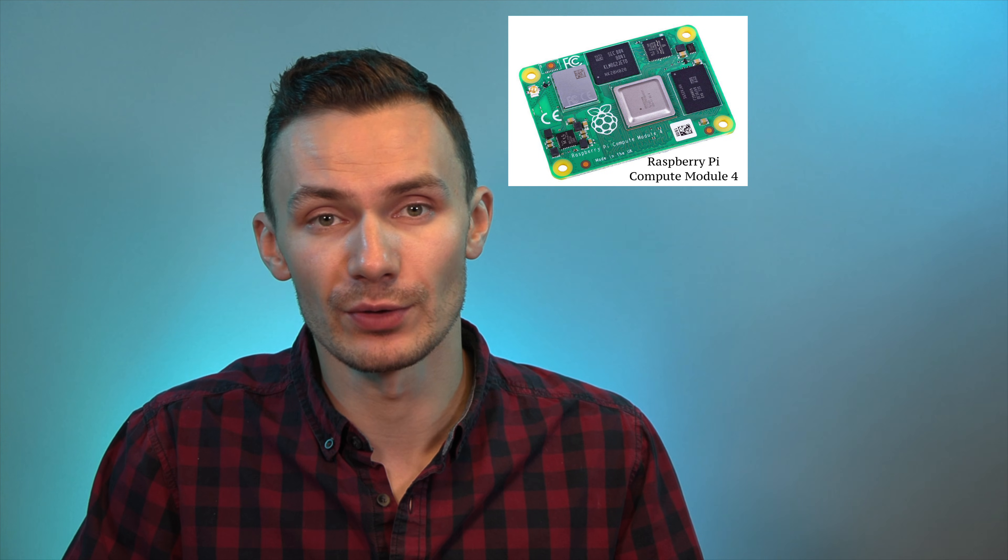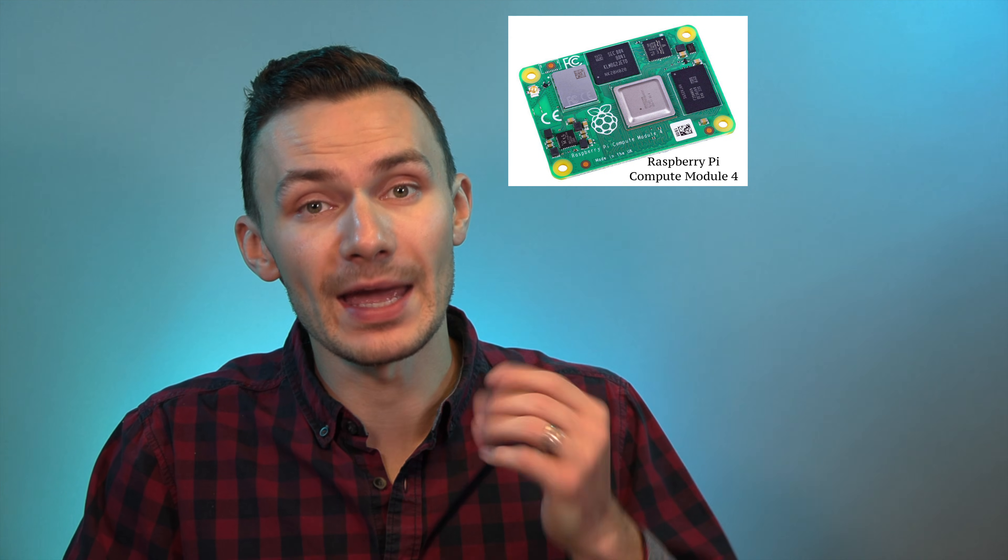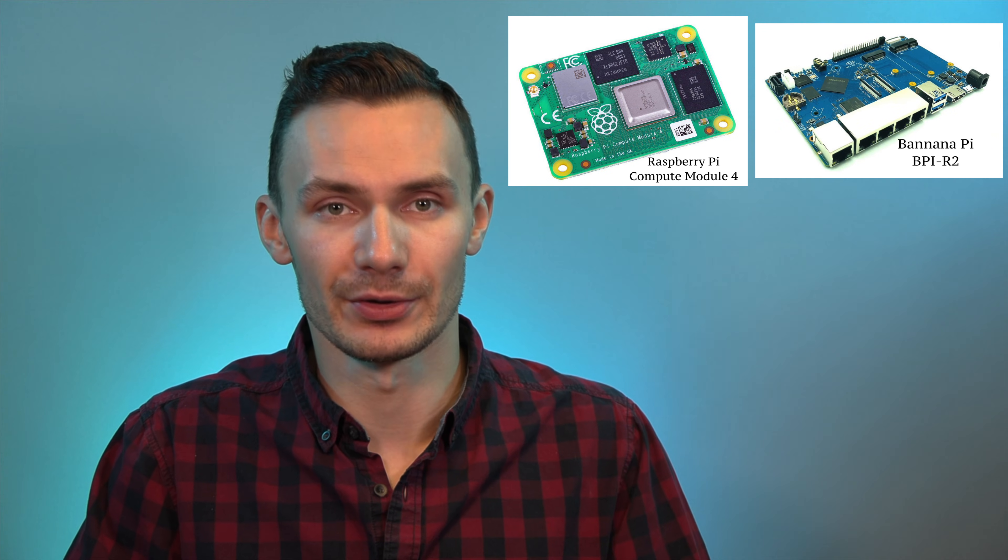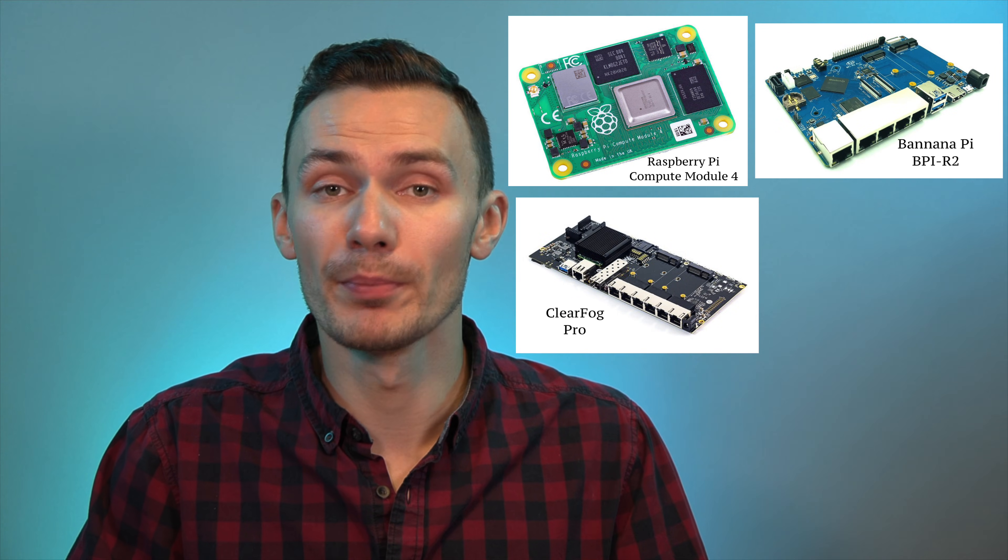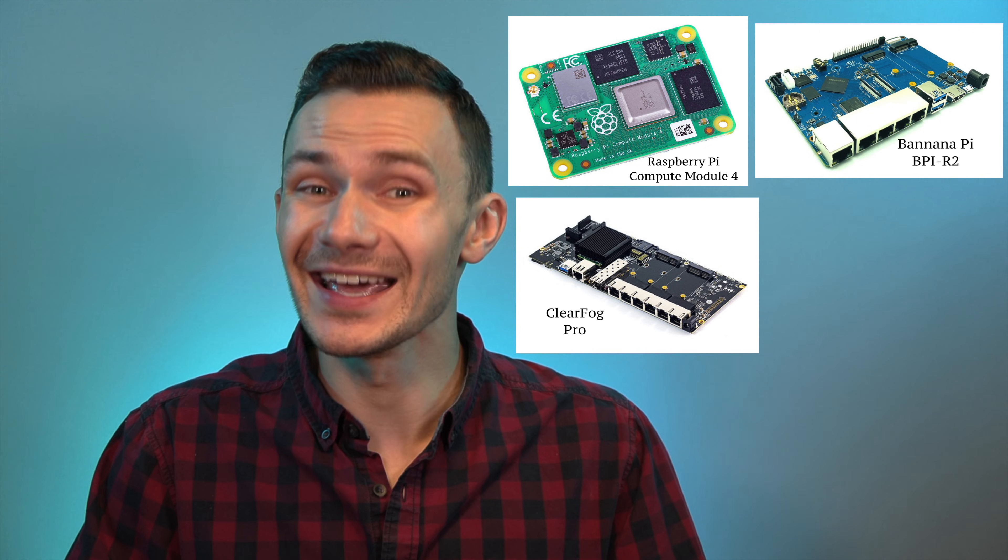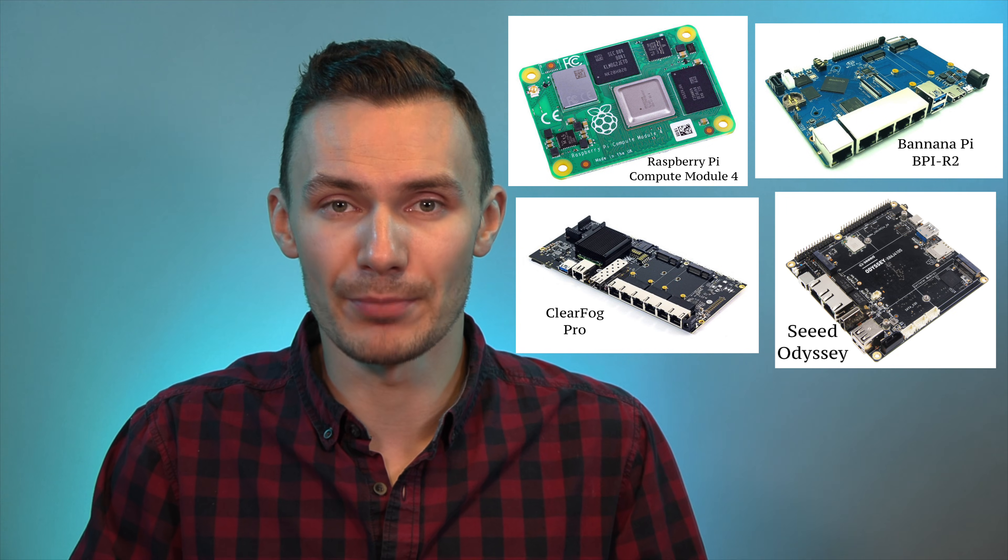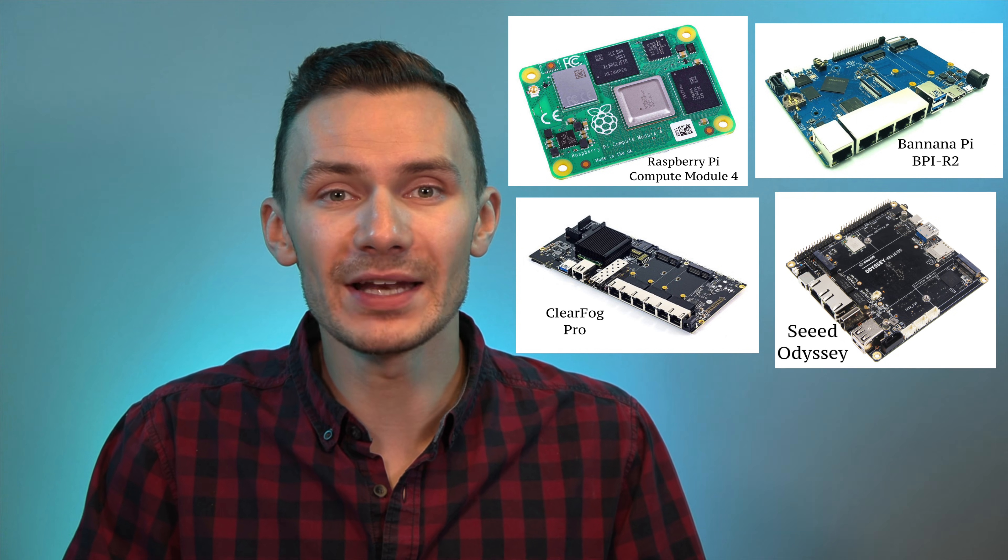But we can also explore using different single board computers to run OpenWRT on, such as a Raspberry Pi Compute Module 4, a Banana Pi router, a Clearfog Pro board, a Seed Odyssey board, and many other boards on the market.